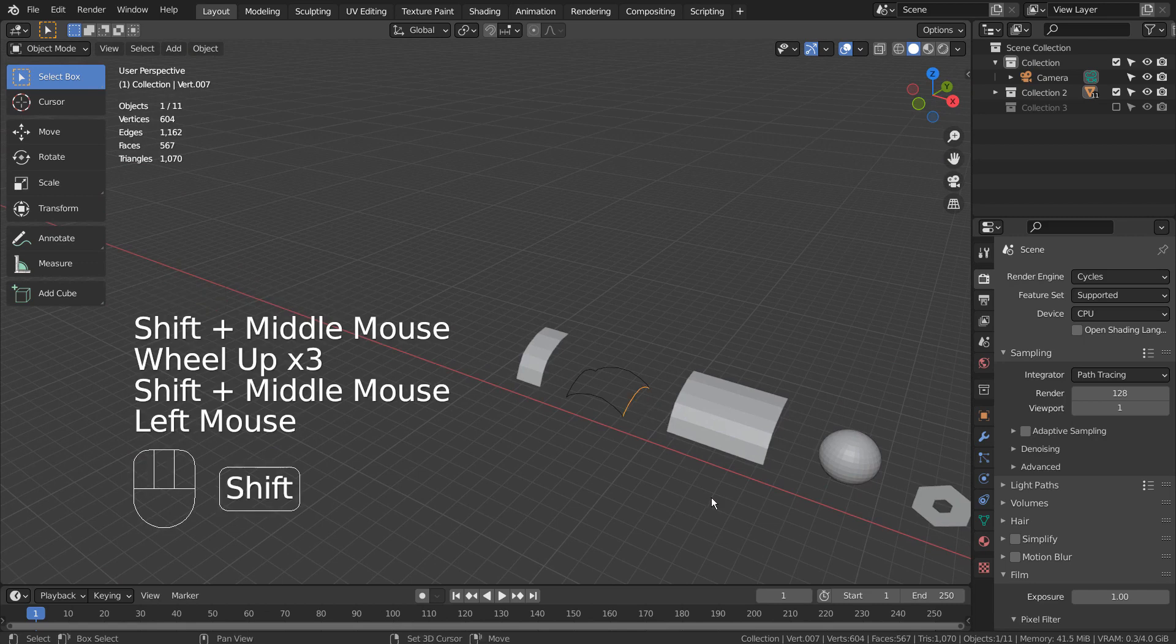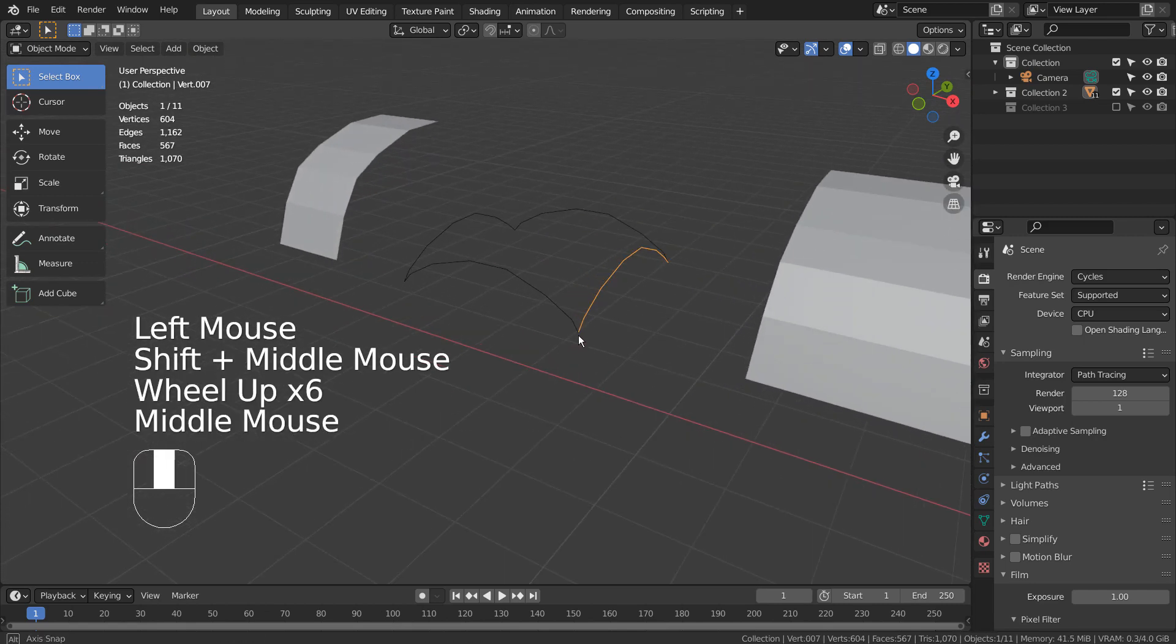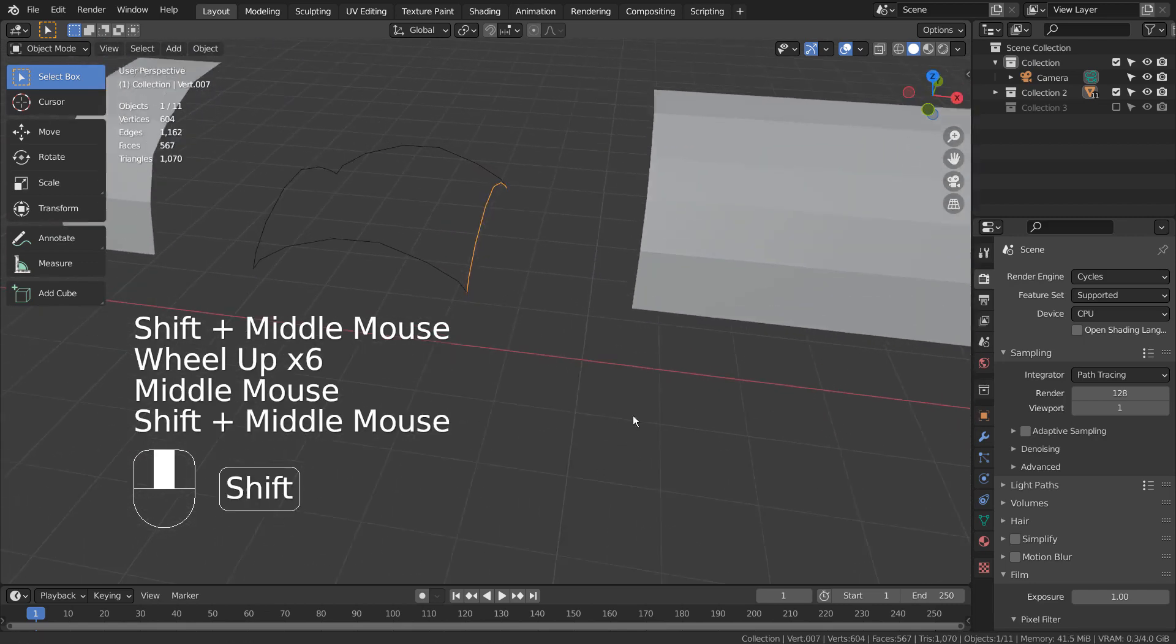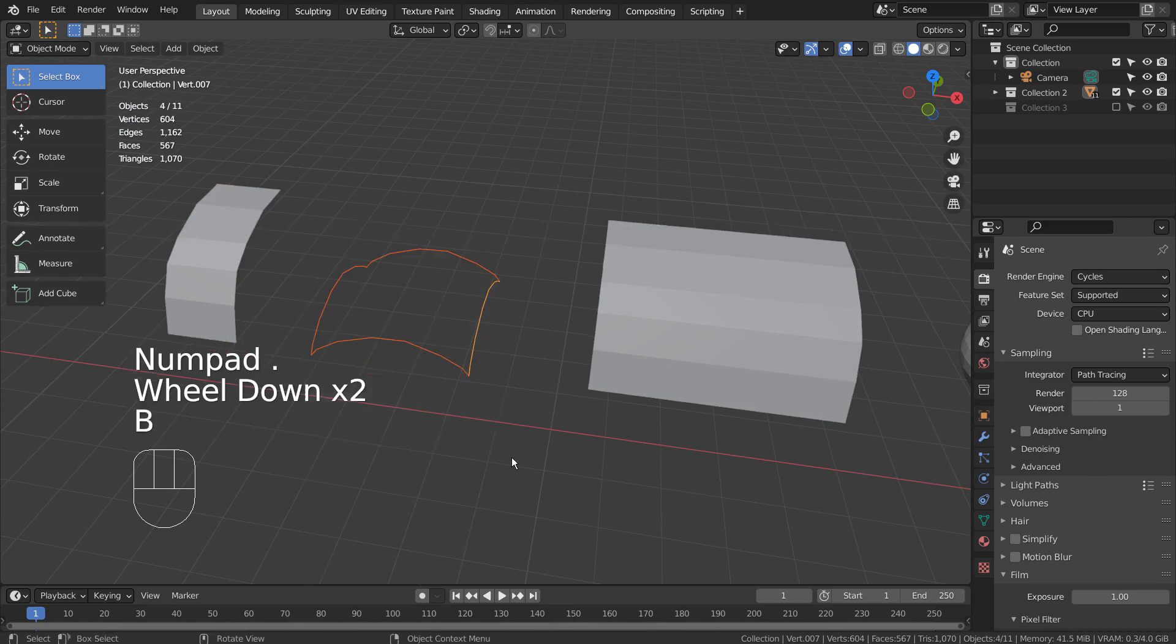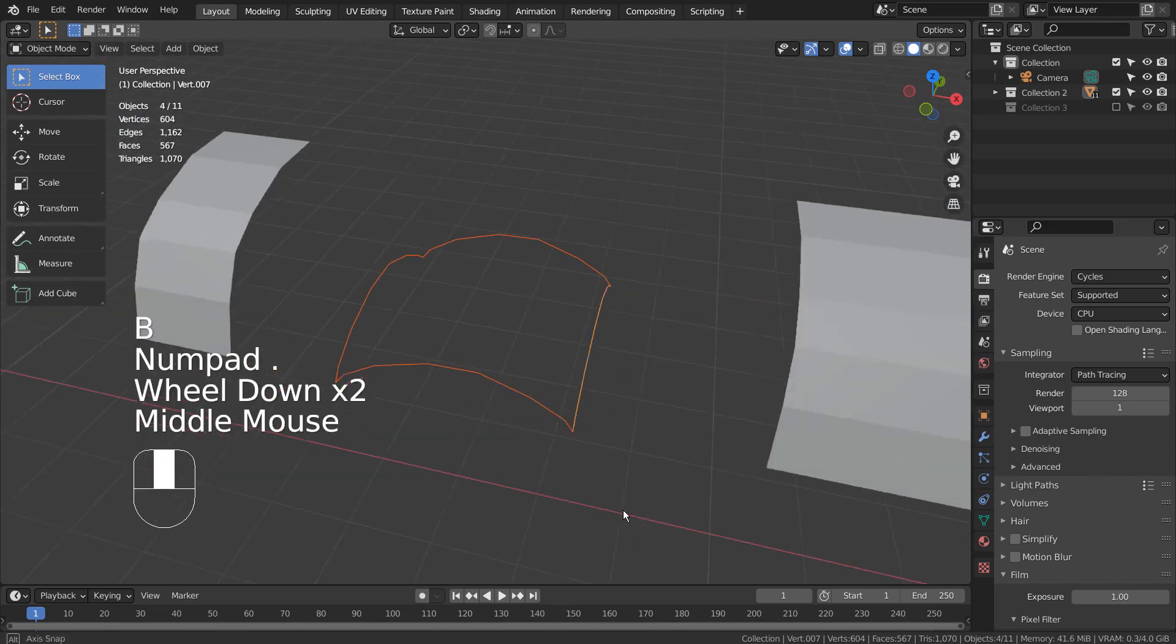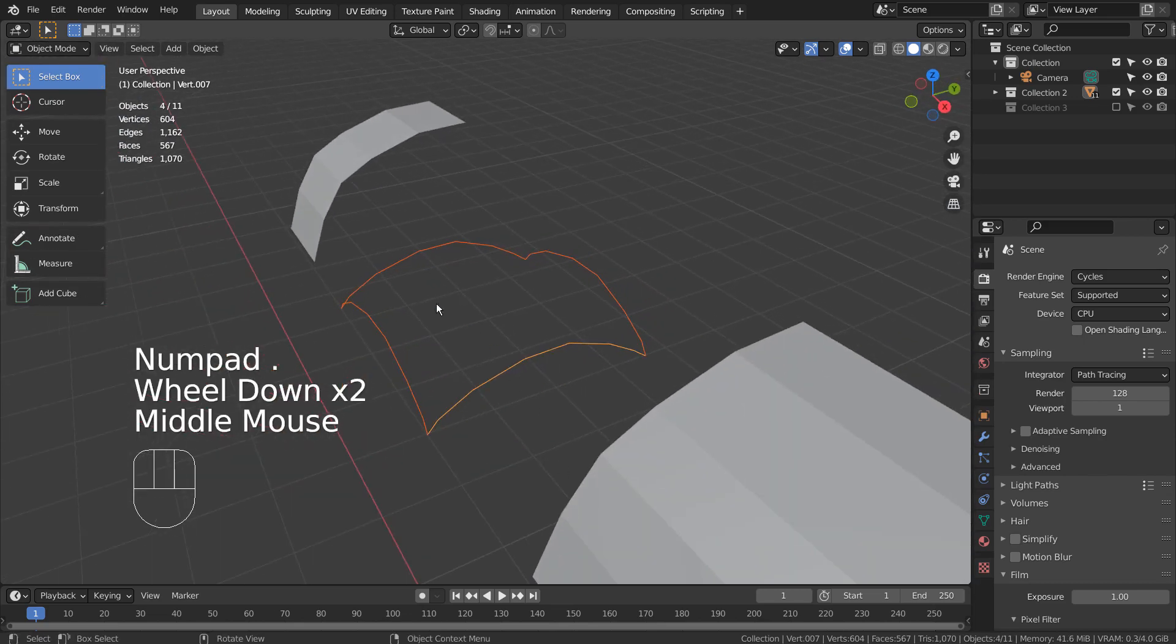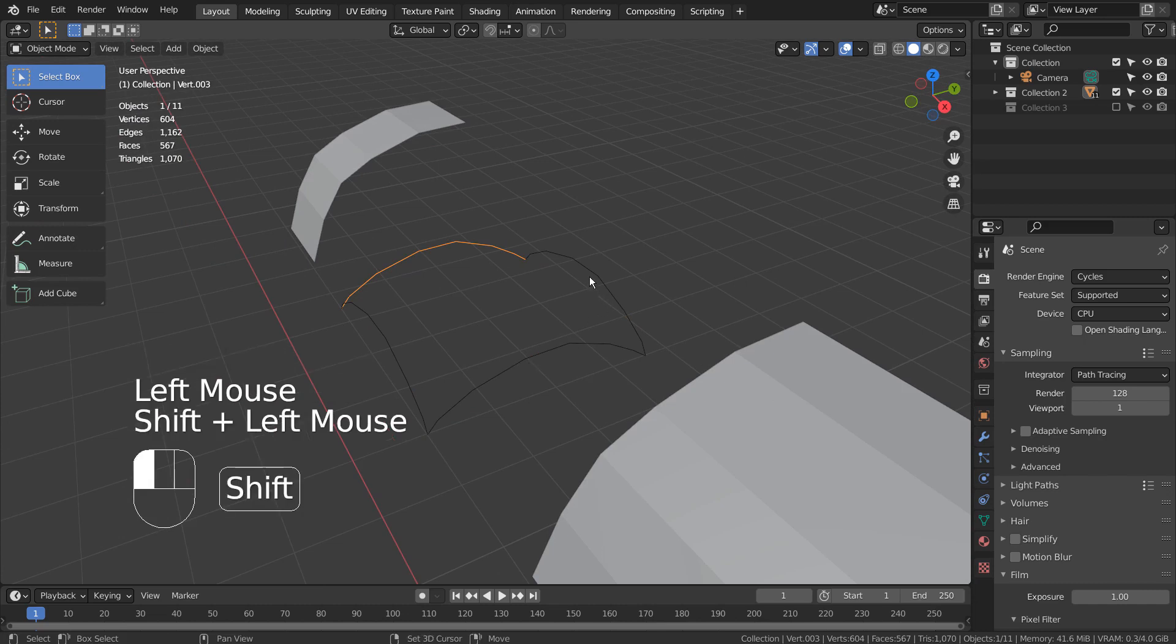Let's work on the last mesh. As usual, let's select all the meshes and Control J to join them.